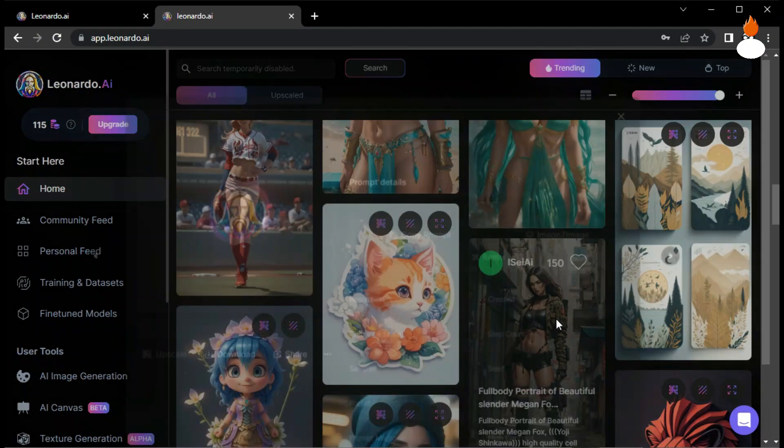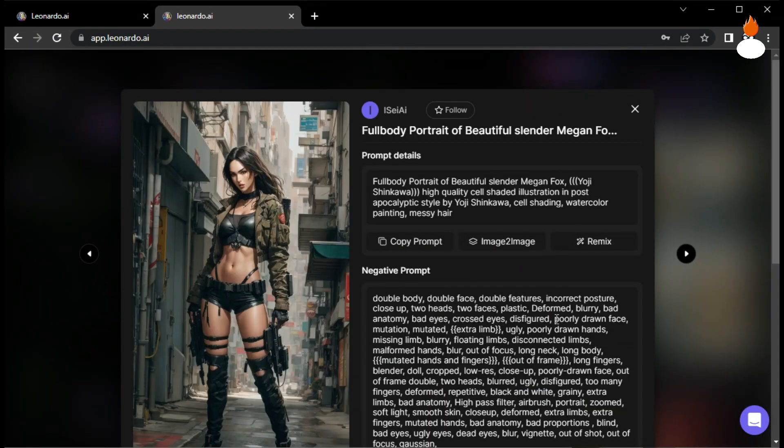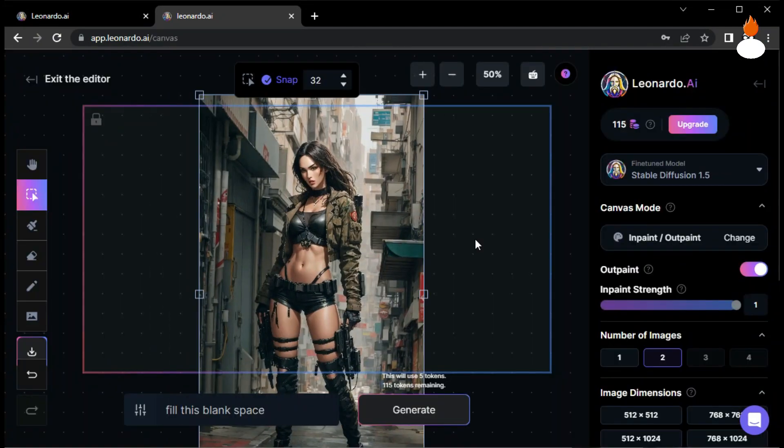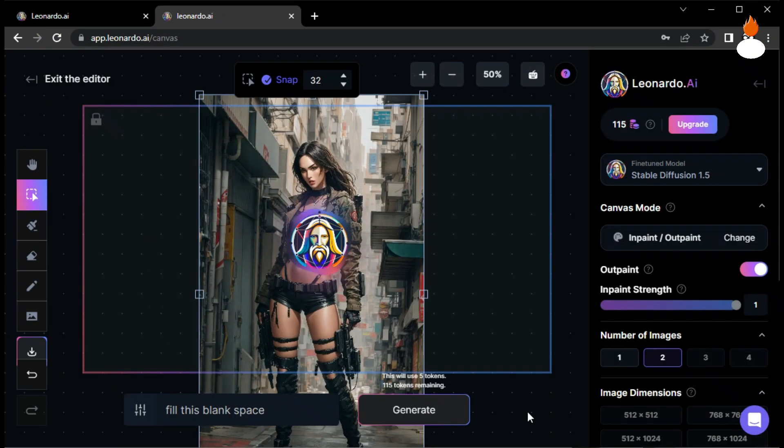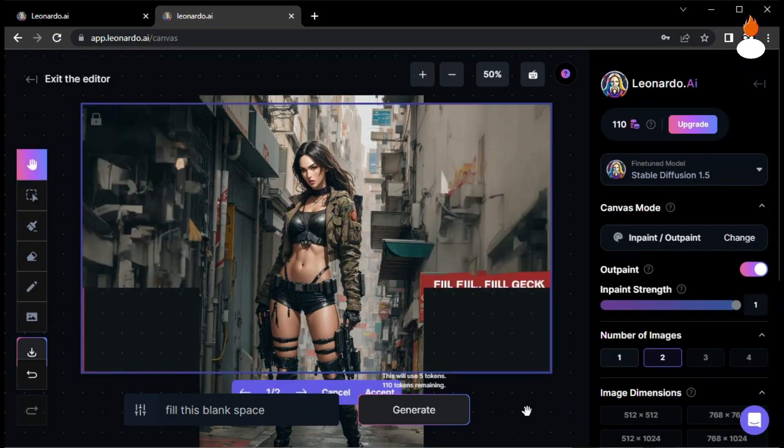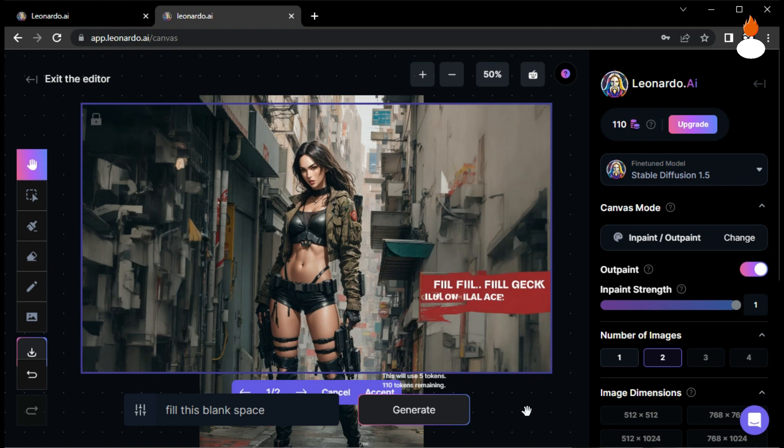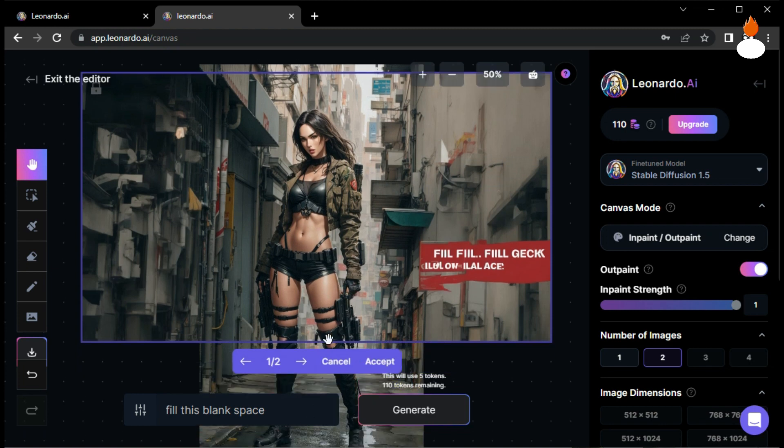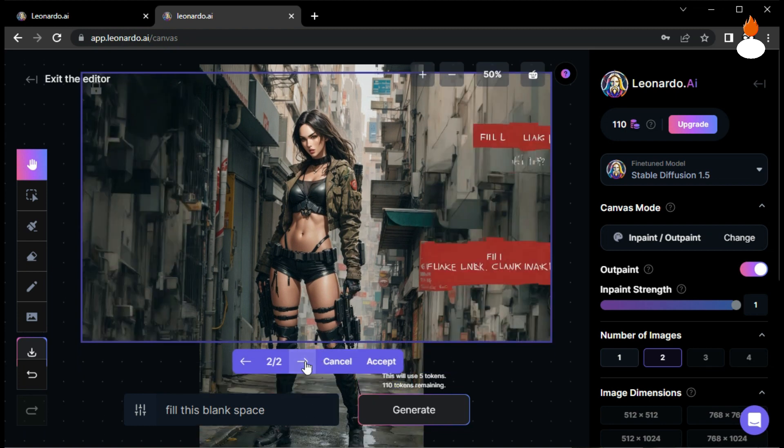Let's generate the fill and see the results. Wow, that's amazing! It's incredible how Leonardo AI transforms images into captivating artwork.